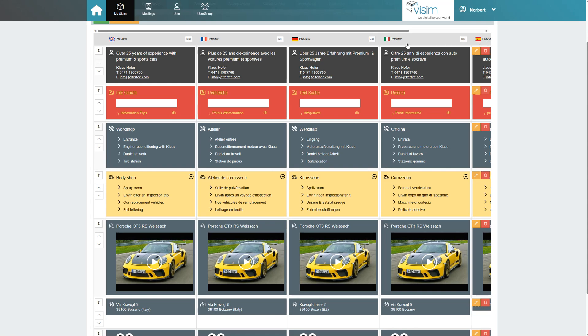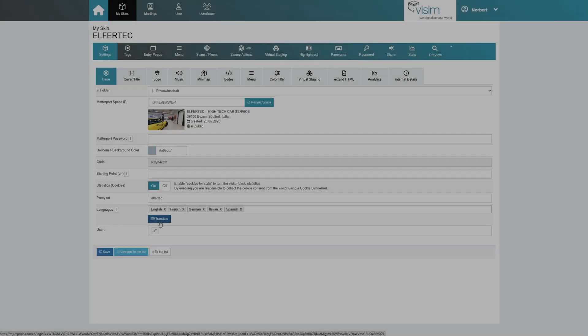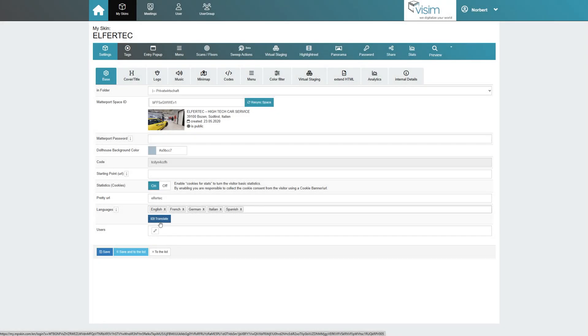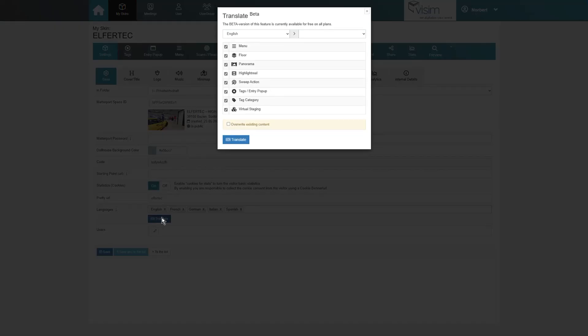While building the menu, we can enter content for each language by hand or simply use the Auto Translate feature in the base settings to automatically translate all of our content into the other languages.